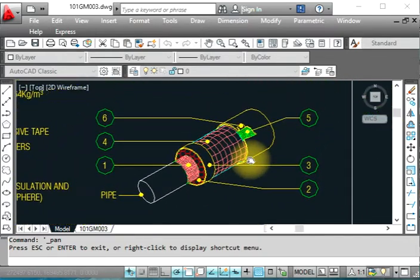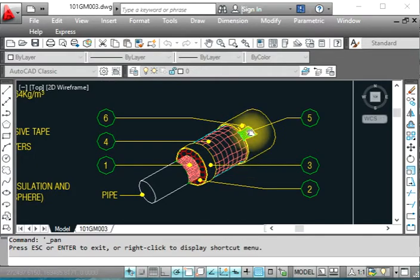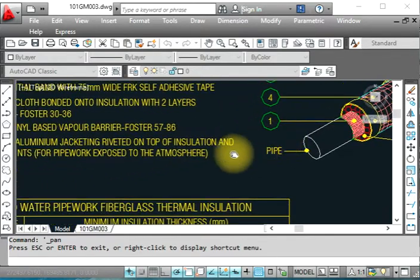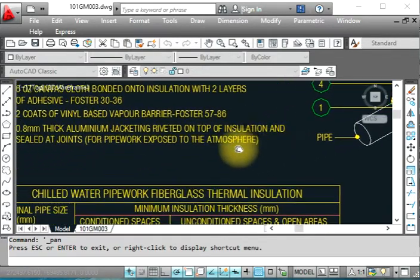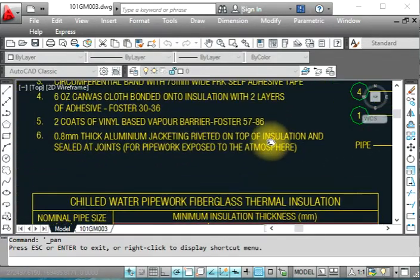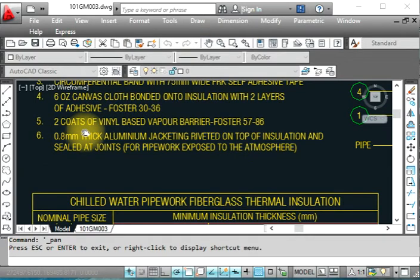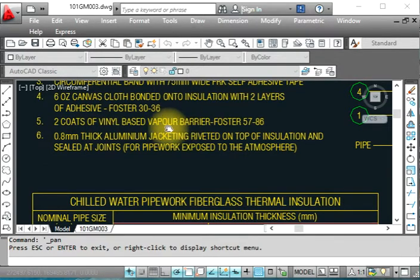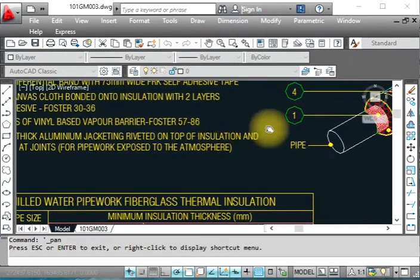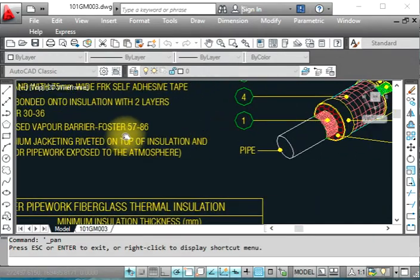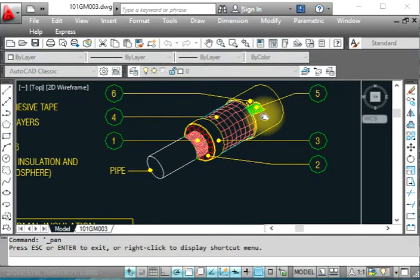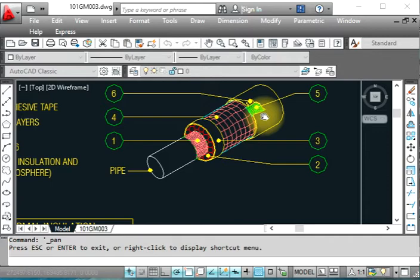Number five is two coats of vinyl-based vapor barrier Foster 57 and 58. This is also an adhesive or poster, which is white in color that you apply by lapping.